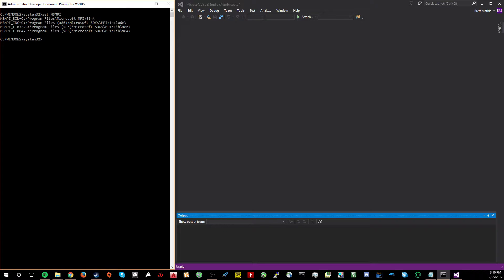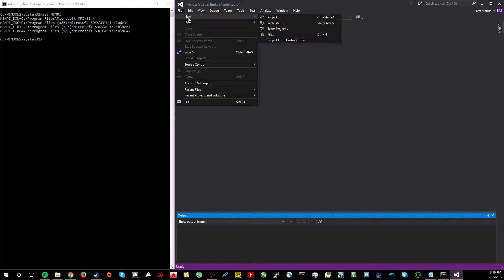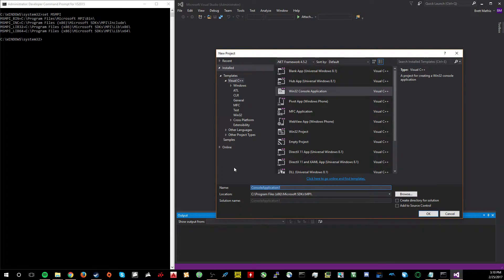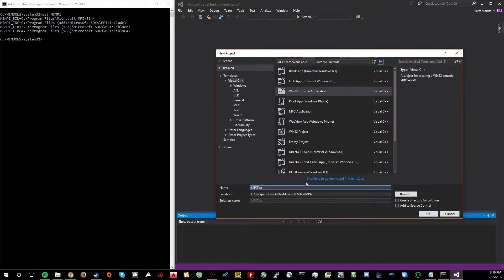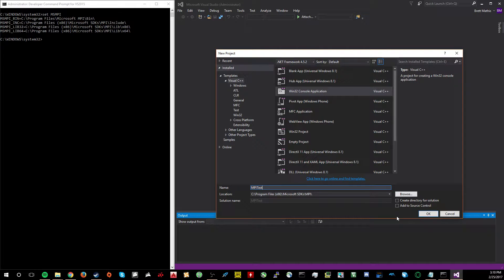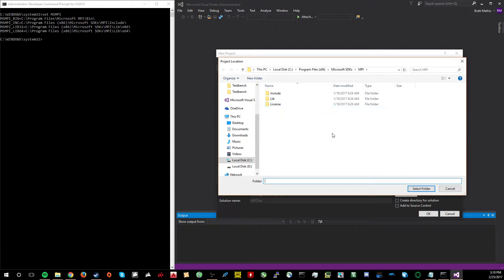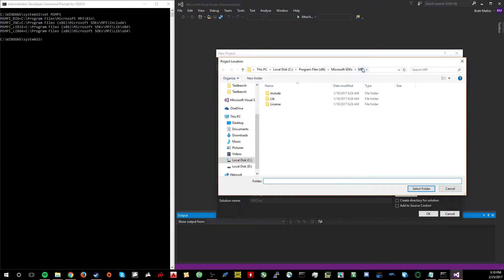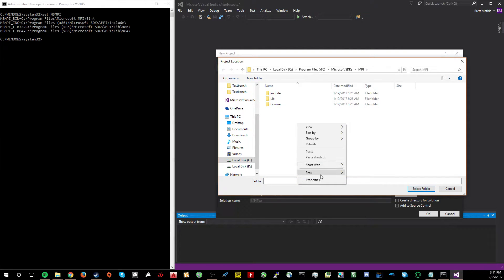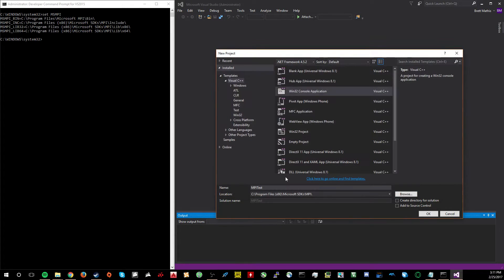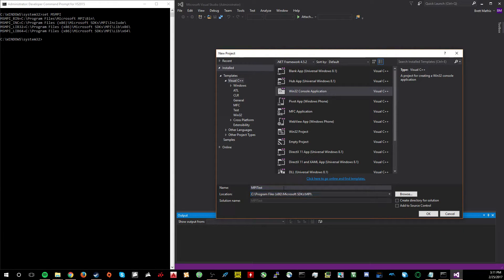Once you have that set up, we can go ahead and create a project in Visual Studio. So what we're going to do is file a new project, and I'm going to call this MPI test. You should be running Visual Studio as administrator in this case. Go ahead and browse to your C drive to the following address. So go to C, Program Files 86, Microsoft SDKs, and then MPI. Select that folder. The location of the project should be right here. Select OK.